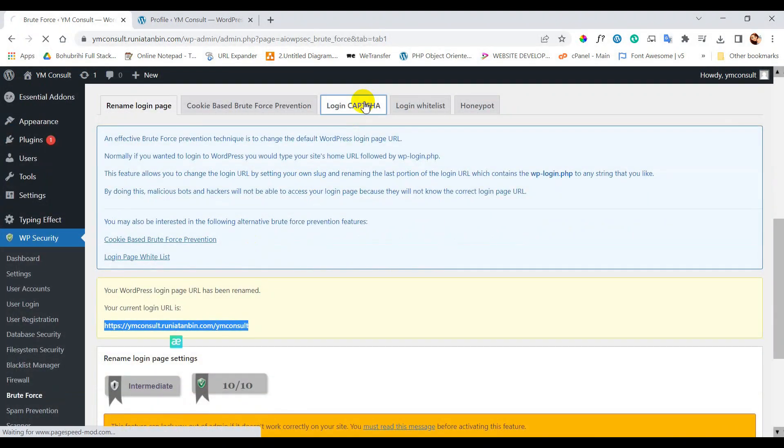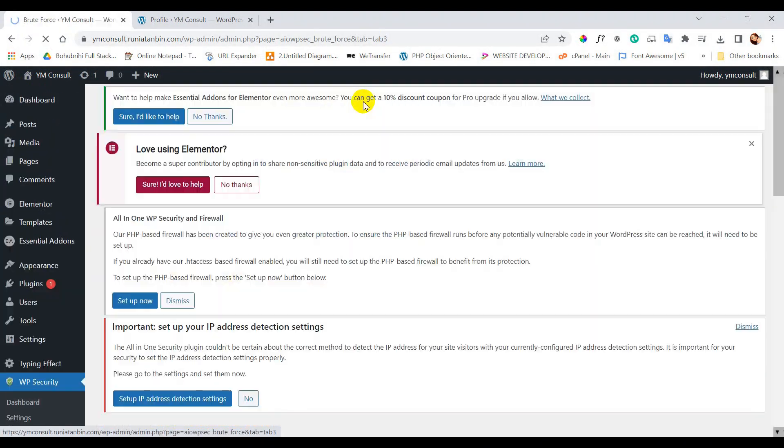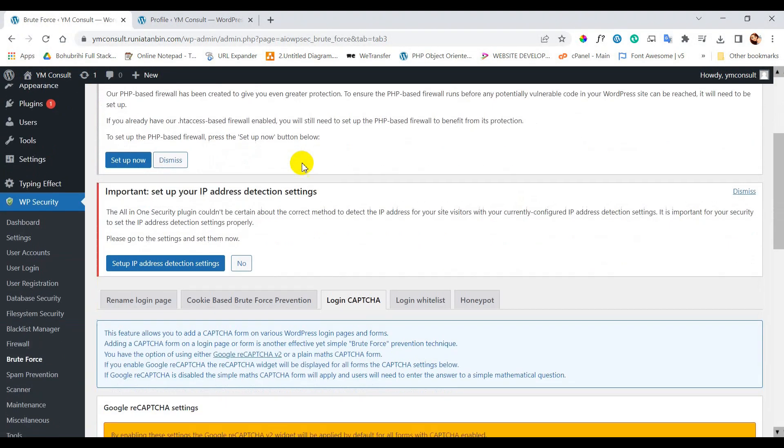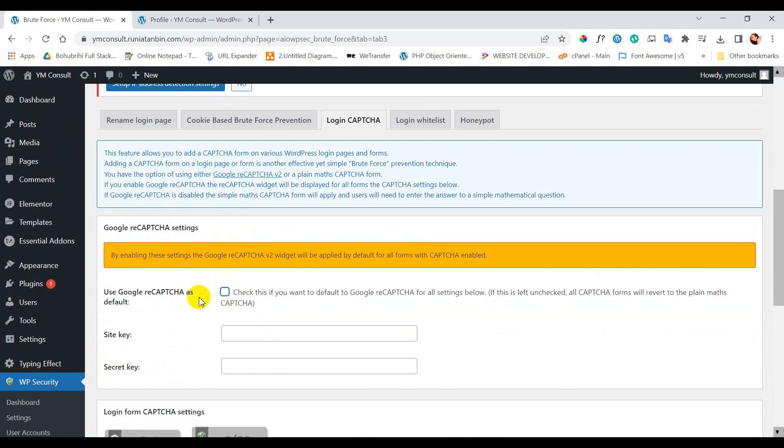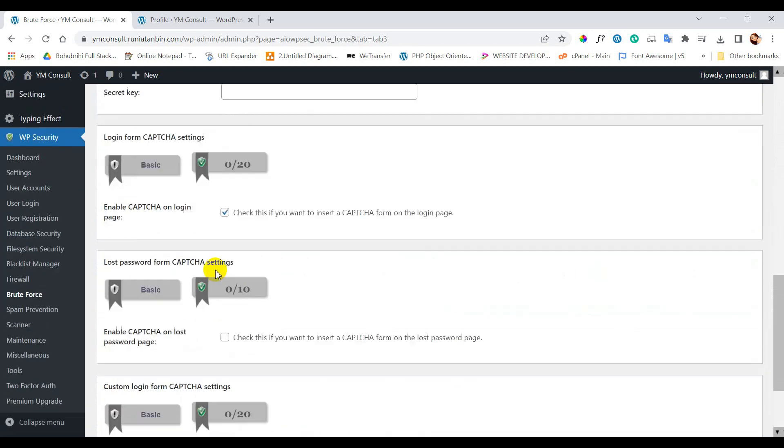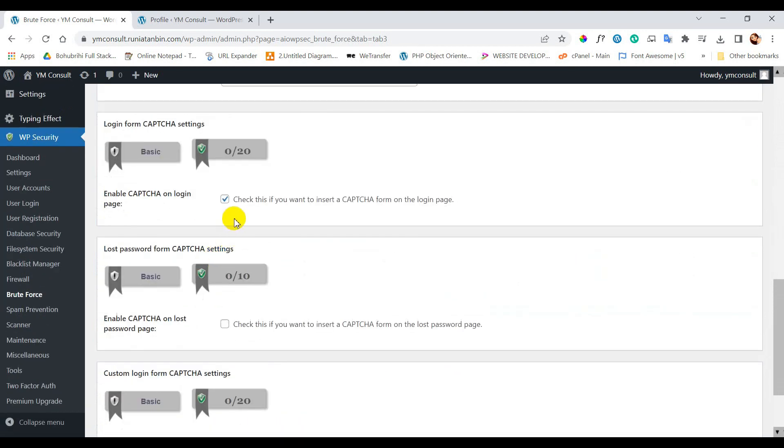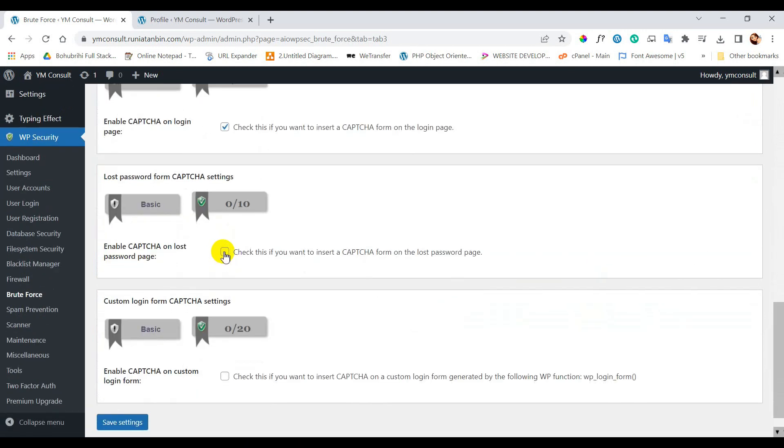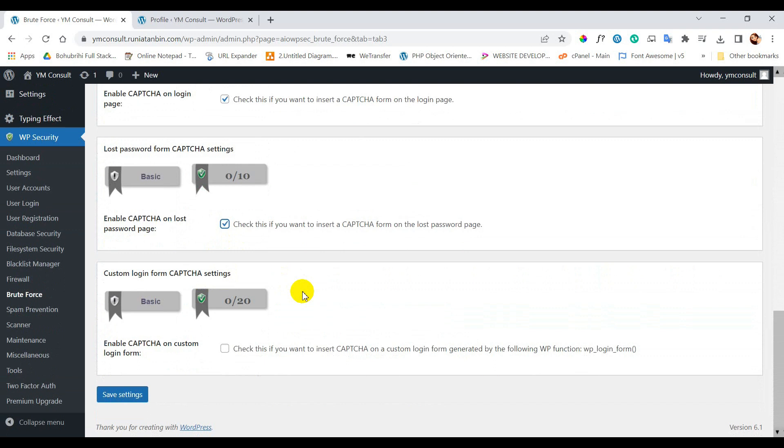Next go to login captcha. Except Google reCAPTCHA we will tick the other checkboxes and we will press save settings.